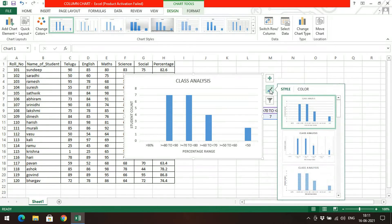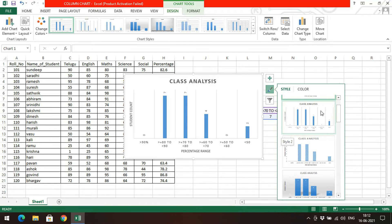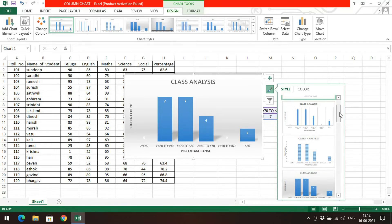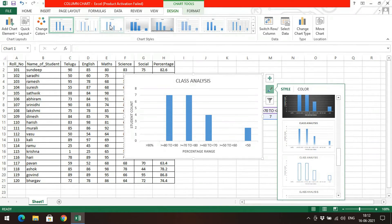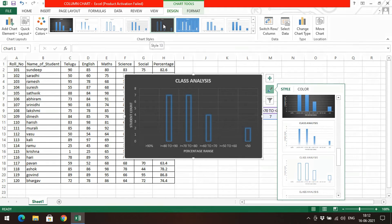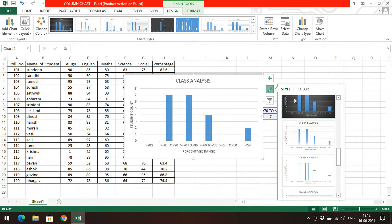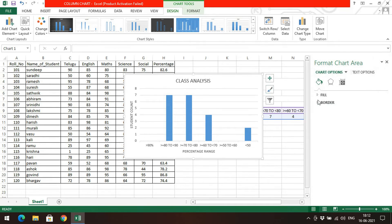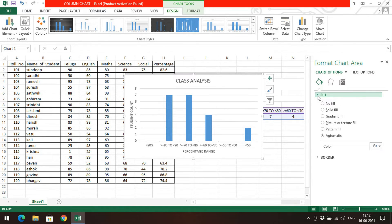Moving to the second option — colors and styling. There are different styles with a scroll bar. If you select one, you can observe how it changes the representation. There are many styles available at the top as well. You can also select different colors for the rectangular bars, and observe the bars changing color as you hover over the options.